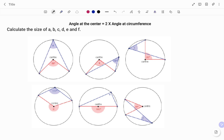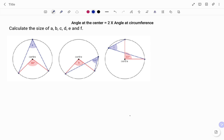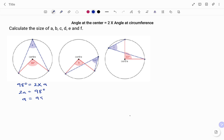In the first example, to find the value of a, we start with the center. The angle at the center — in this case that's 98 degrees — is equal to 2 times the angle at the circumference, that's 2 times a. Therefore 2a is equal to 98 degrees, and to find the value of a we divide both sides by 2, so we have 98 over 2. Therefore the size of angle a equals 49 degrees.